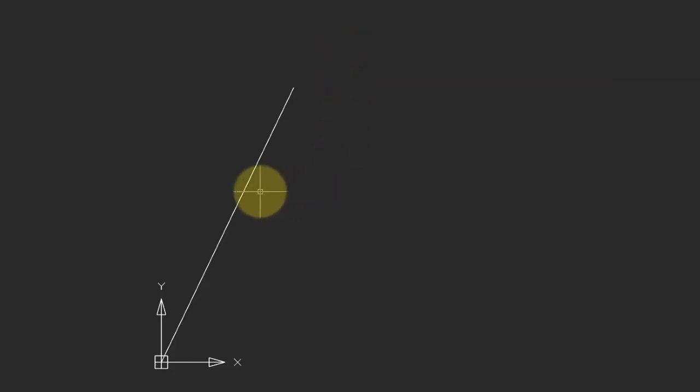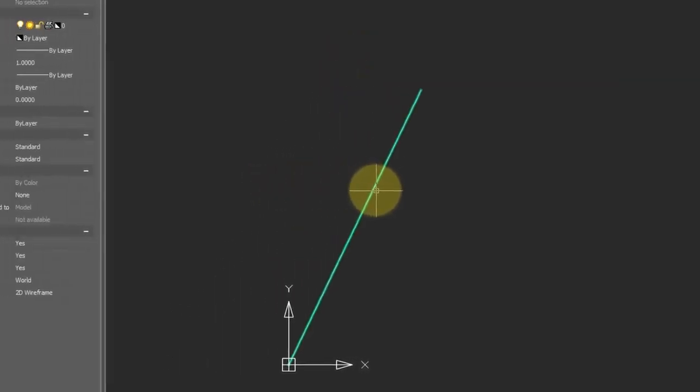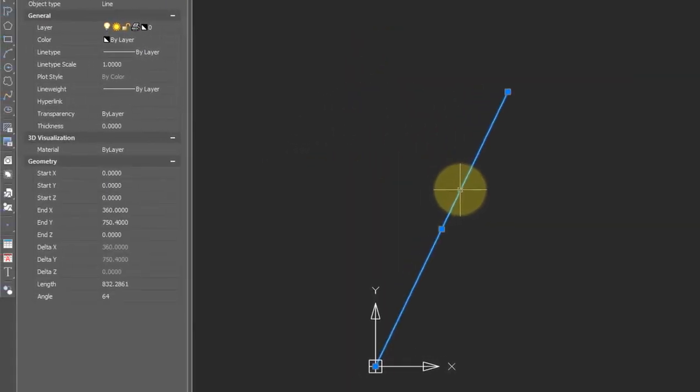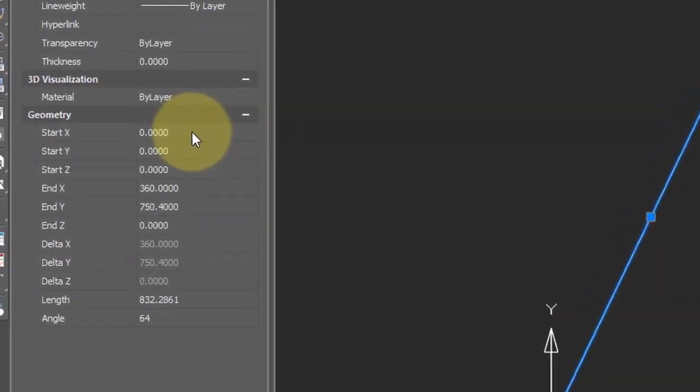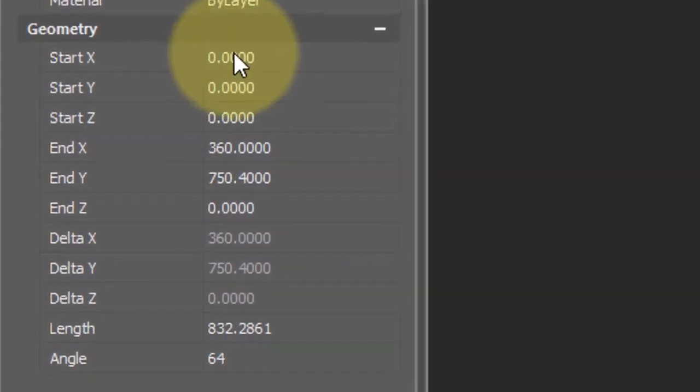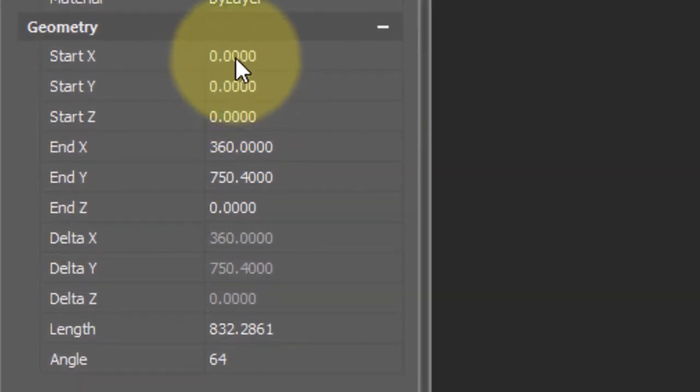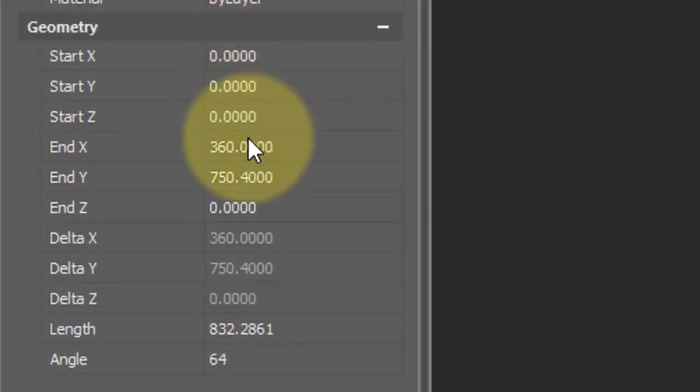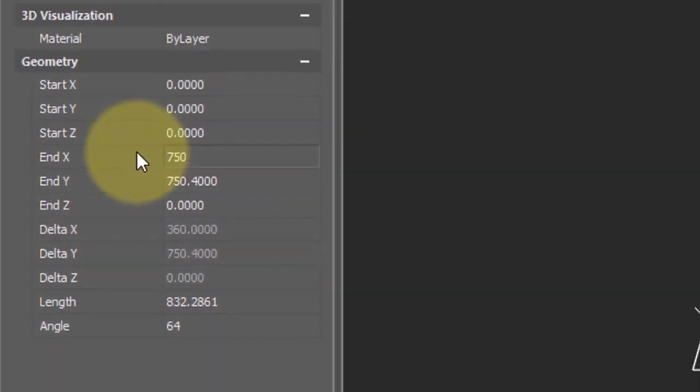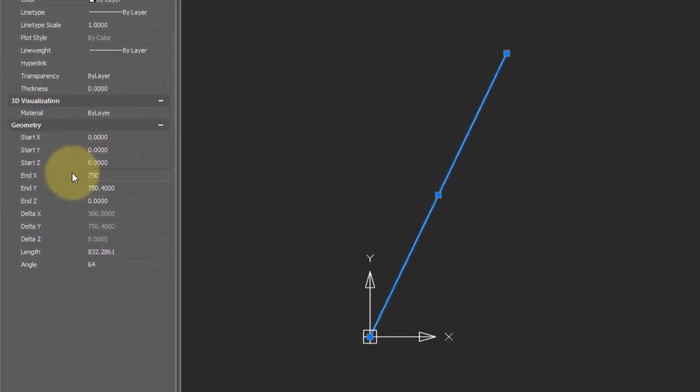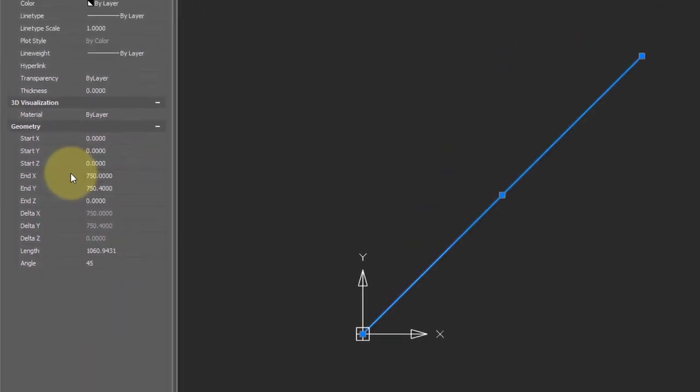Now if you want to be able to edit those coordinates precisely, select the line. But this time ignore the blue grips. Instead, come over to the properties bar, and here you see the starting coordinates, 0, 0, and then the ending coordinates, 360 and 750. Let's change this one to also 750 so we can see the difference. Type in 750, press enter, and the end of the line is moved.